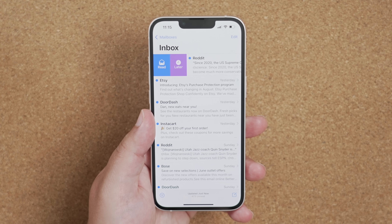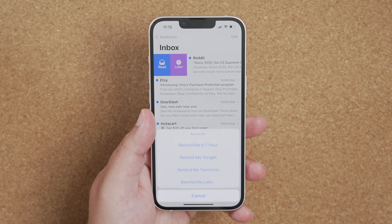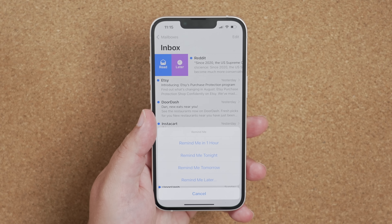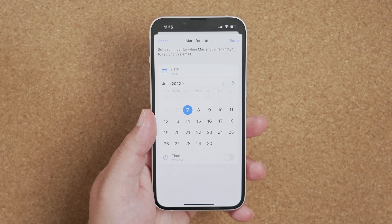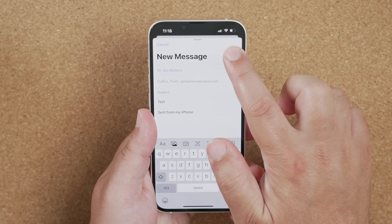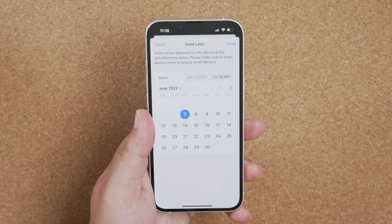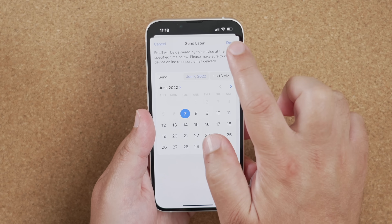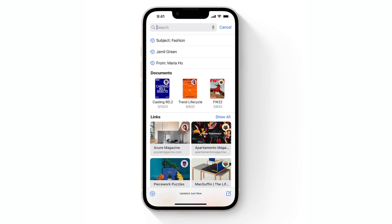The Mail app got a few major upgrades that bring it more in line with third-party mail apps. You can now undo send to prevent a mail from going out, mark emails for follow-up reminders, and schedule emails to be sent at a later date. Mail now supports rich links and will alert you if you've mentioned an attachment but forgotten to add it. The search engine in Mail has also been greatly improved. These updates are available across iOS, iPadOS, and macOS.